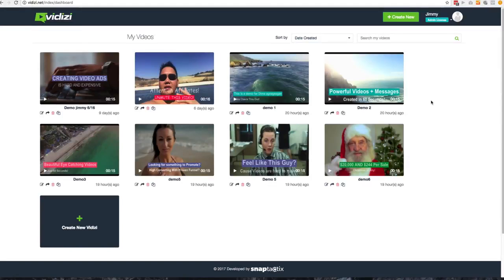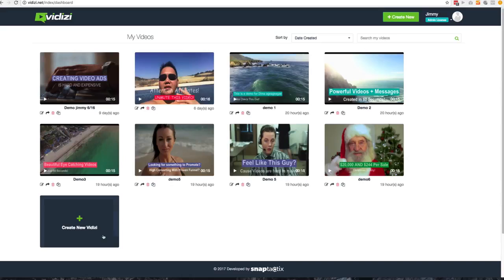Hey, it's Jimmy Kim, and in this video I'm going to show you exactly how VidEasy works. I'm going to give you a full walkthrough of exactly how easy it is to create your next video.